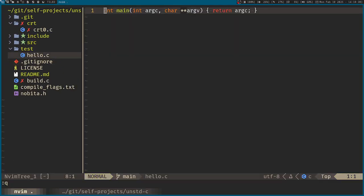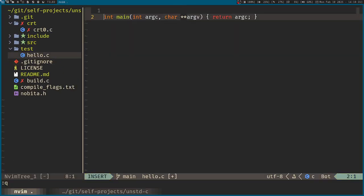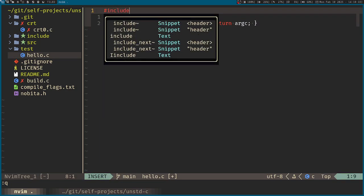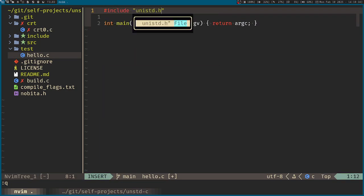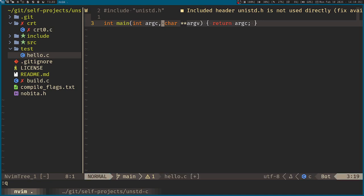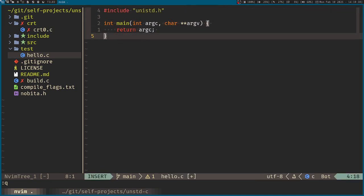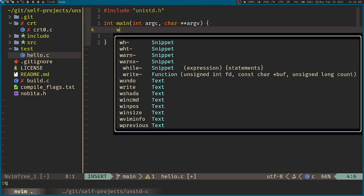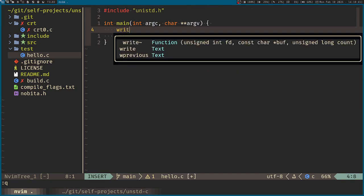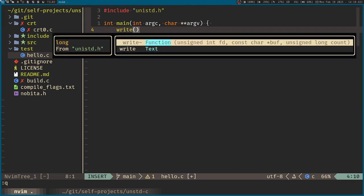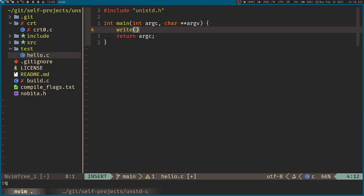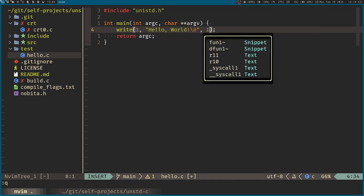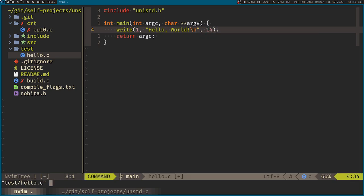Now here back at test, we can include the Unix standard where we can use the write function. Well, we don't have the macro set for the file descriptors, but anyways. Let's try hello world now. And that's 14 bytes.